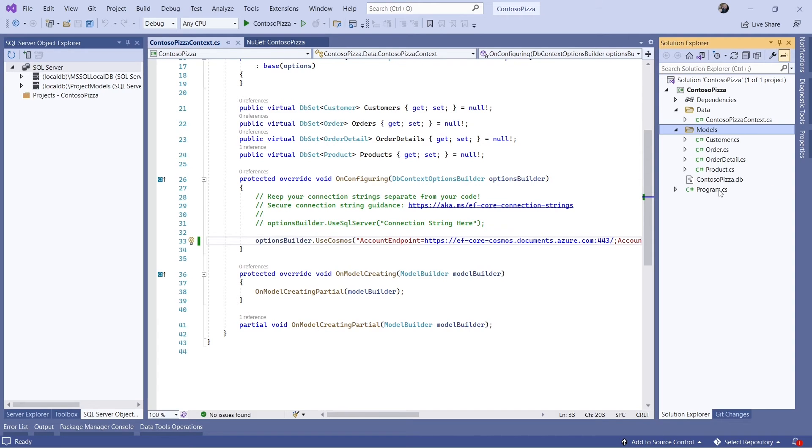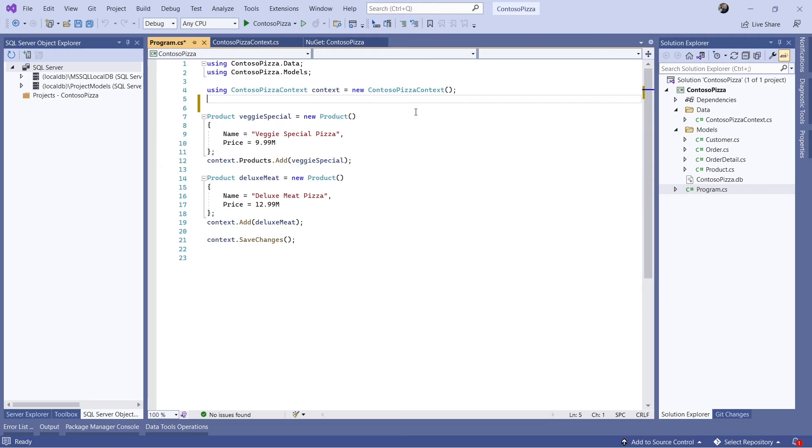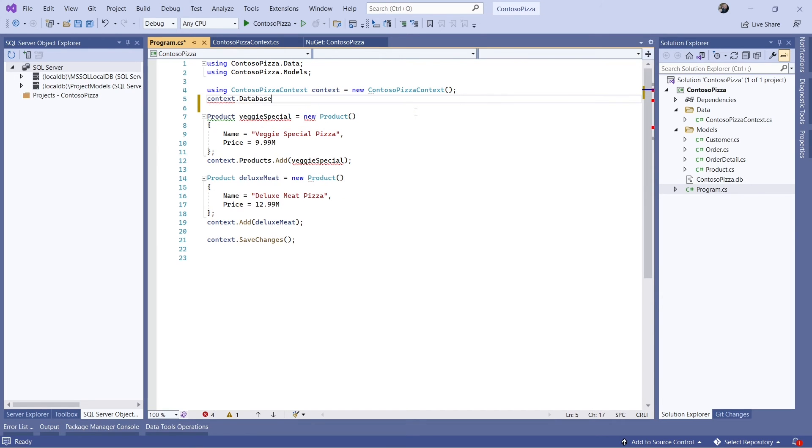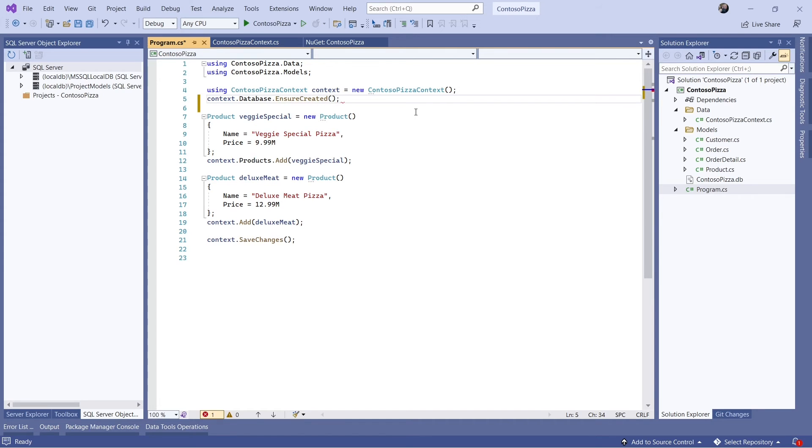Since there are no migrations to create the initial database, let's call context.Database.EnsureCreated in program.cs to make sure the database gets created. EnsureCreated can cause performance issues, so avoid using it in production.